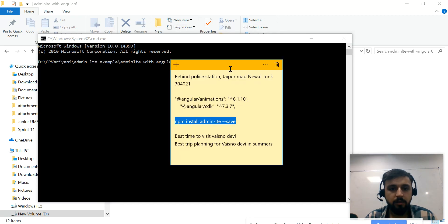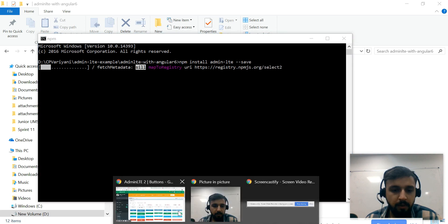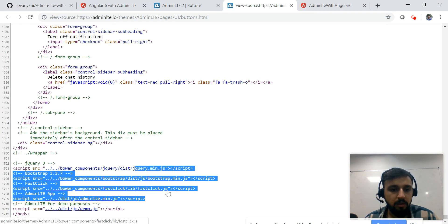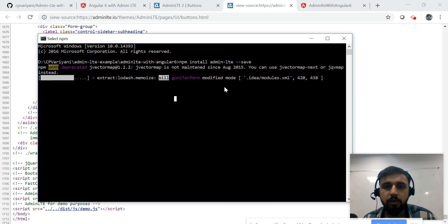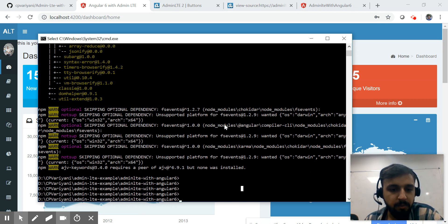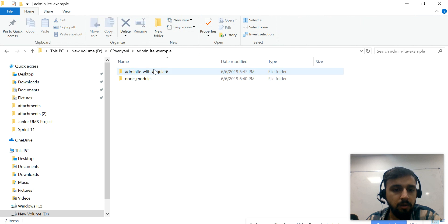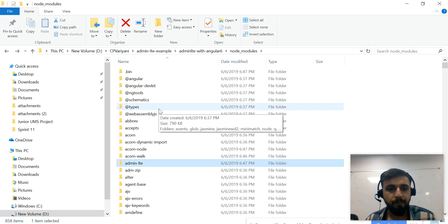The command to install AdminLTE is: npm install adminlte --save. We also need the Bootstrap JS file, jQuery, and the AdminLTE JS file for its functions. I've executed the command and it will install the AdminLTE module. After five to six minutes, AdminLTE is installed — we can confirm it's present in the node_modules folder.